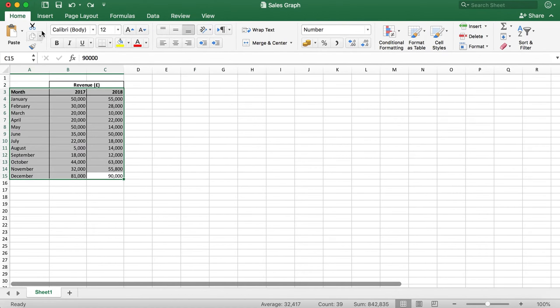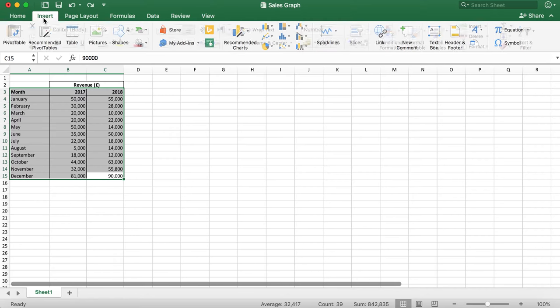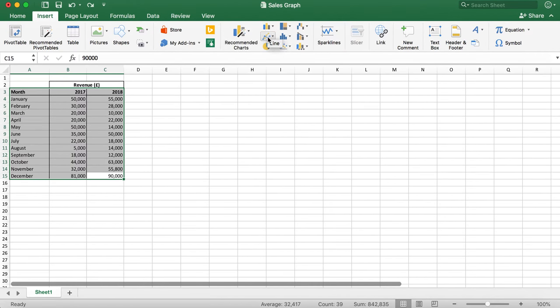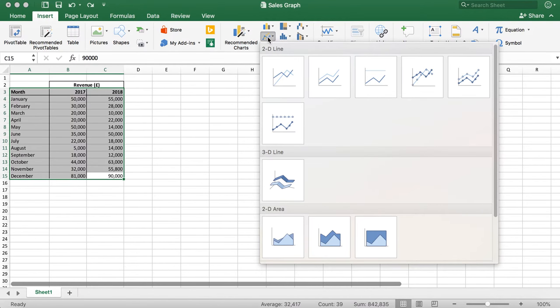And then click insert. And then from the insert menu, I'm going to select the line graph and then select the graph I want to use.